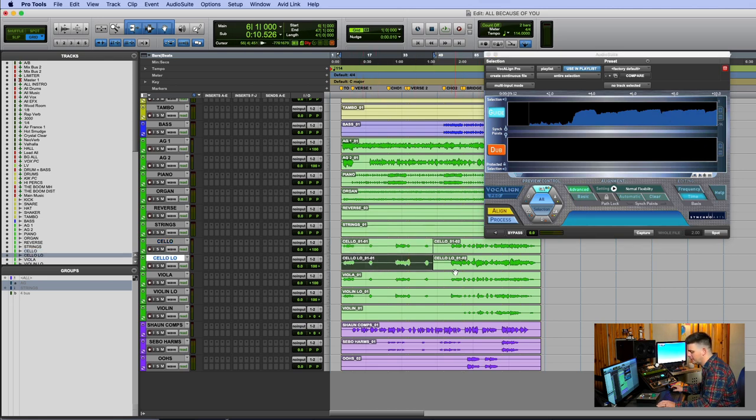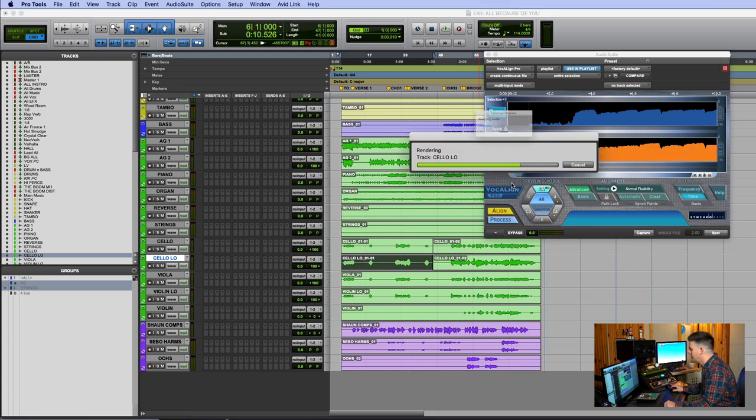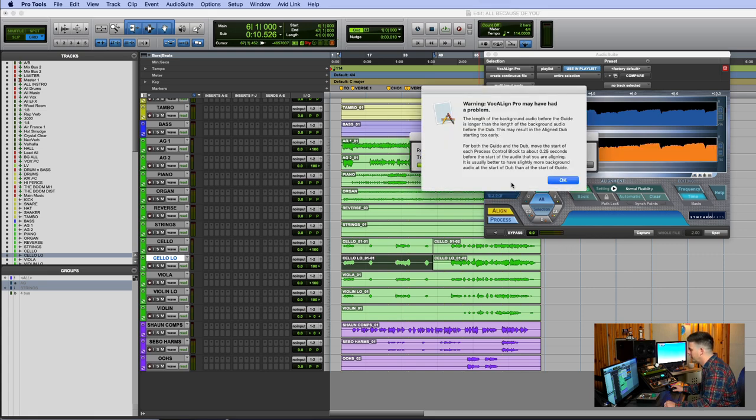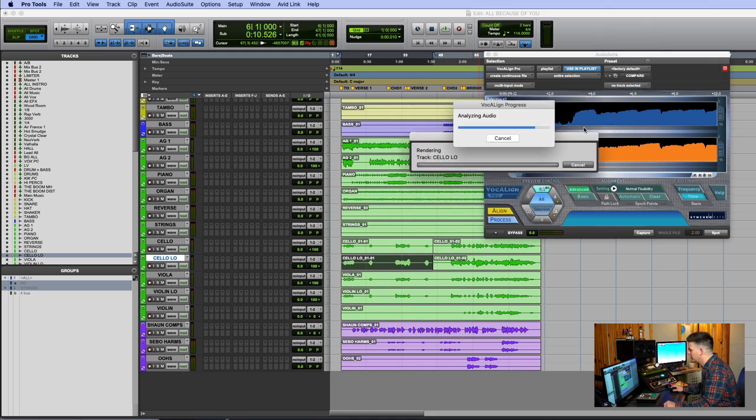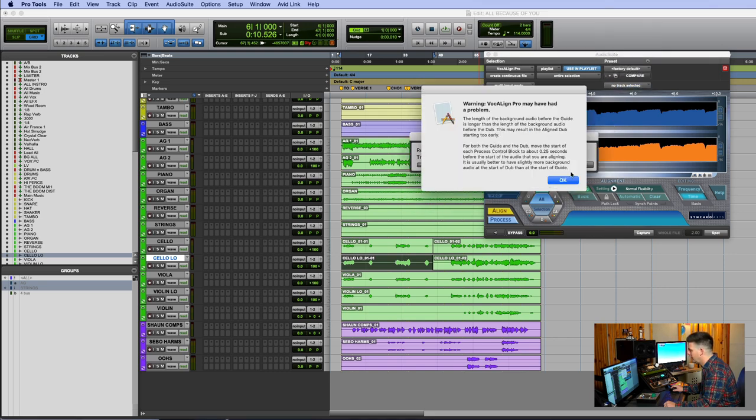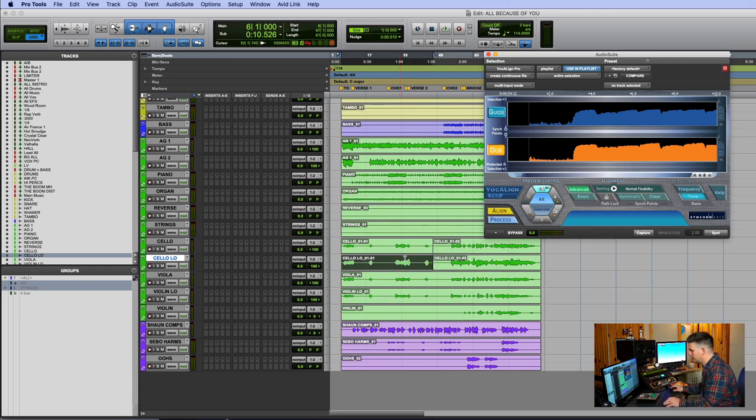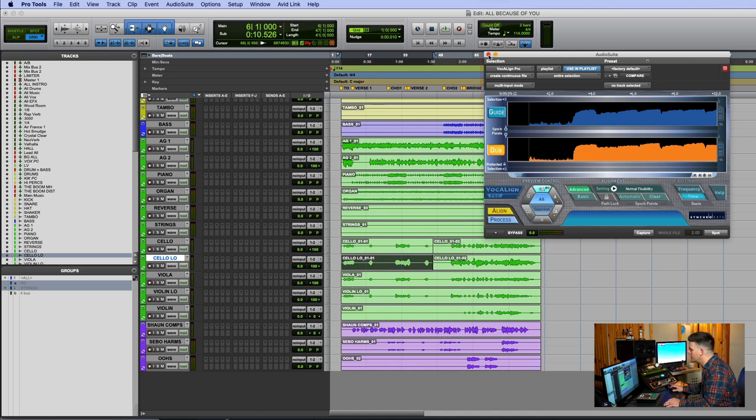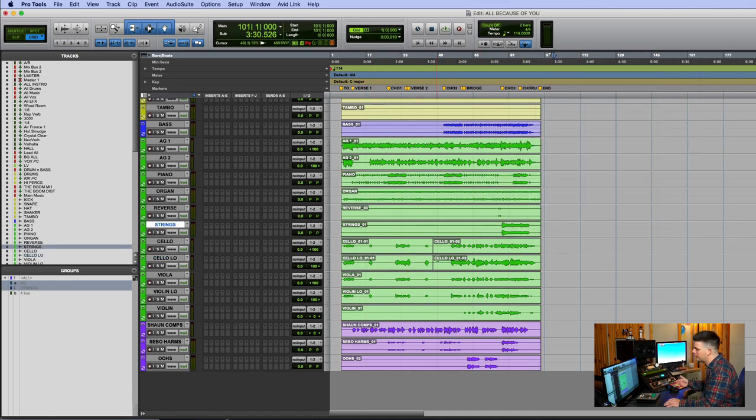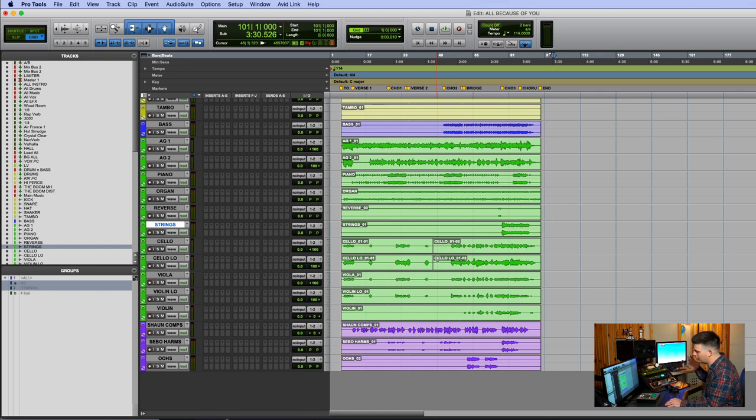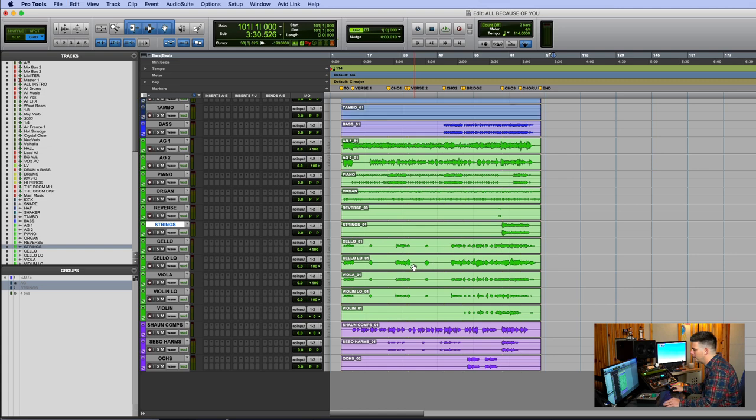Then I can hit the other cello, hit dub, and it pulls it in. There's the length issue because these are different things, but it creates a new track, gives me a warning, and then processes it. It would do all the processing for you really quick. You know, Vocalign on something like a big R&B song with 70 tracks can take some time, so moving things quickly with that is huge.